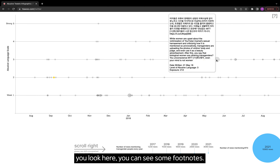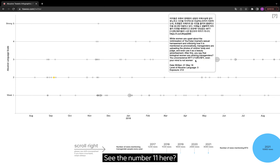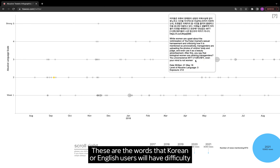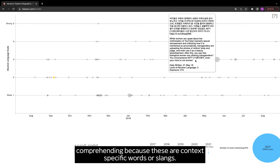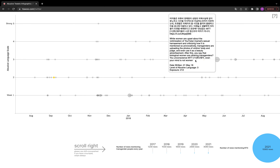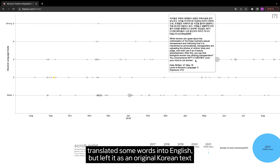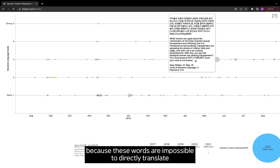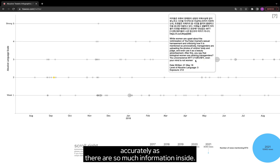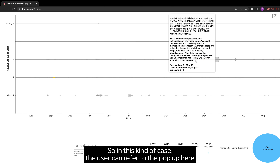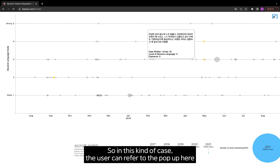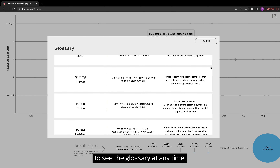If you look here, you can see some footnotes. These are words that Korean or English users will have difficulty comprehending because they are context-specific words or slangs. I have not translated some words into English but left them as original Korean text, because these words are impossible to directly translate accurately as there is so much information inside. In this kind of case, the user can refer to the pop-up to see the glossary at any time.